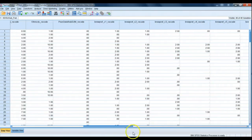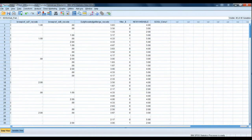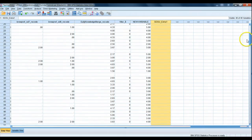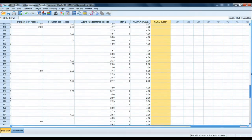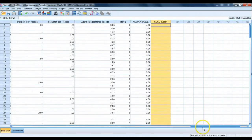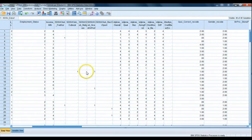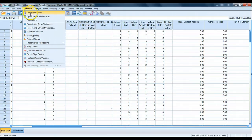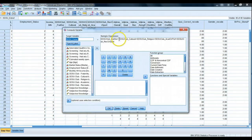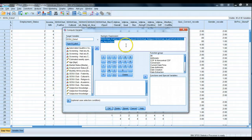New variables always go to the end of the dataset, so we scroll all the way over — and clearly something has gone wrong. We have missing data throughout the entire new variable. We know that's not correct, because even just by glancing, we can see this person should have had a value of two returned. Here's what's happening: when you try to add up values directly, every single value can't be missing. When SPSS sees a missing value, it doesn't know how to deal with the function, so it bails out and gives you a missing result.